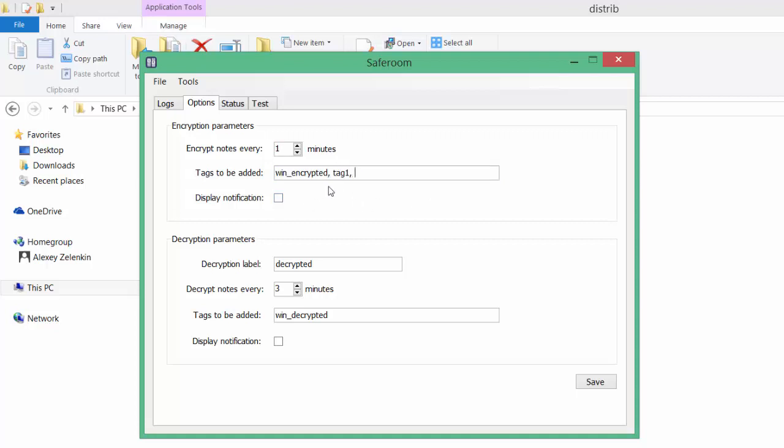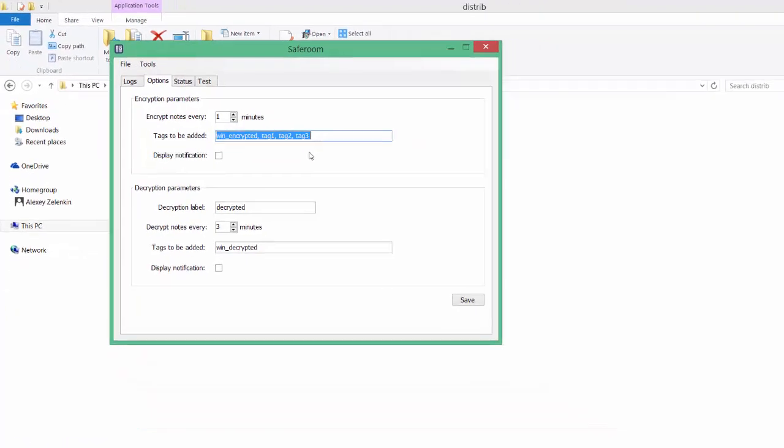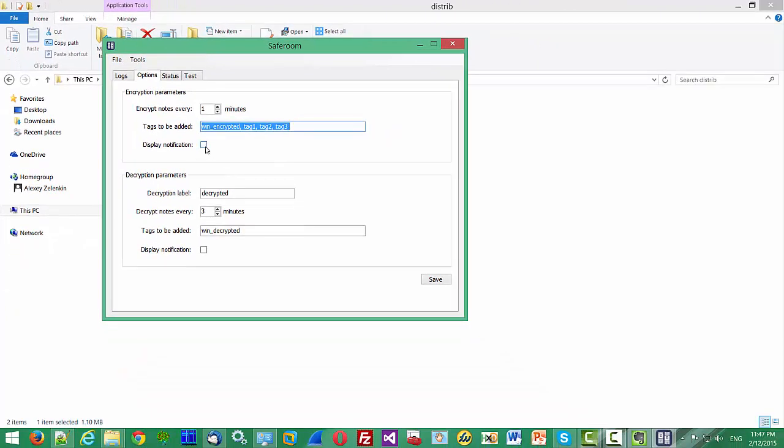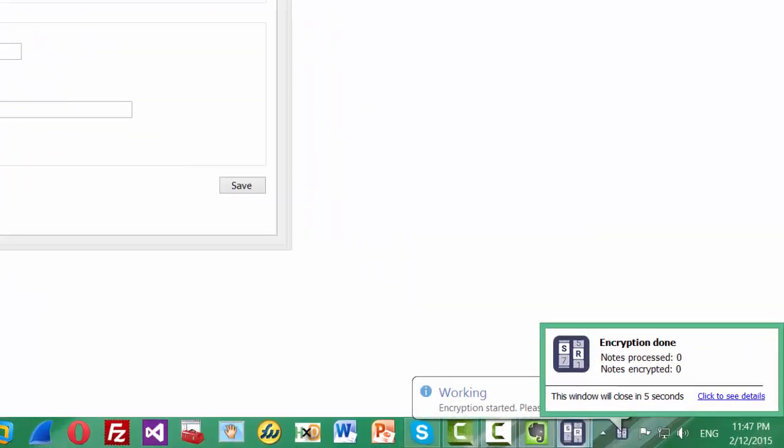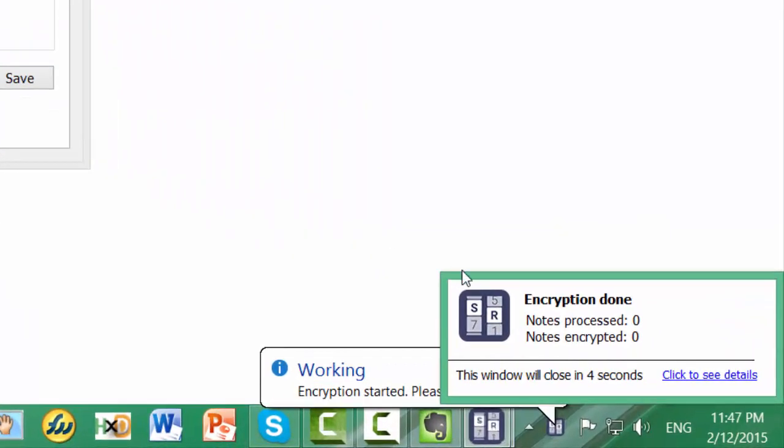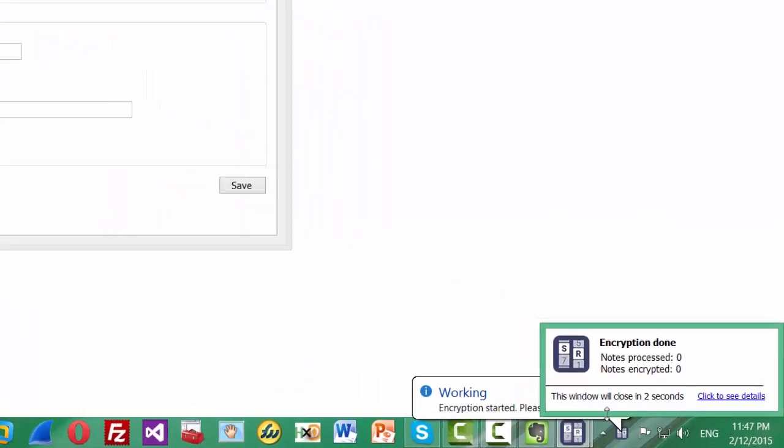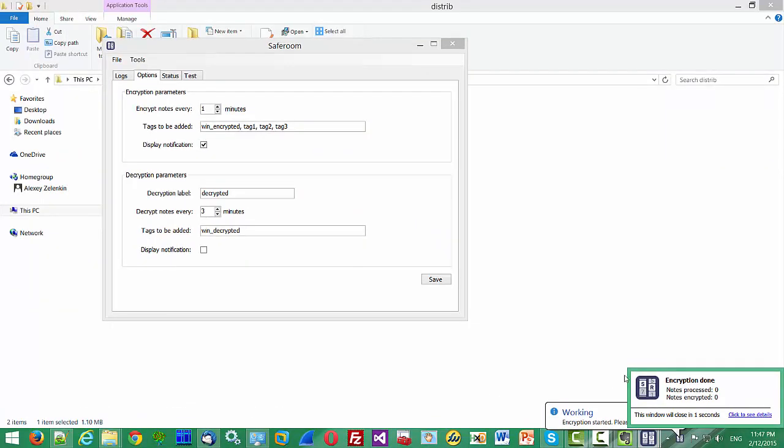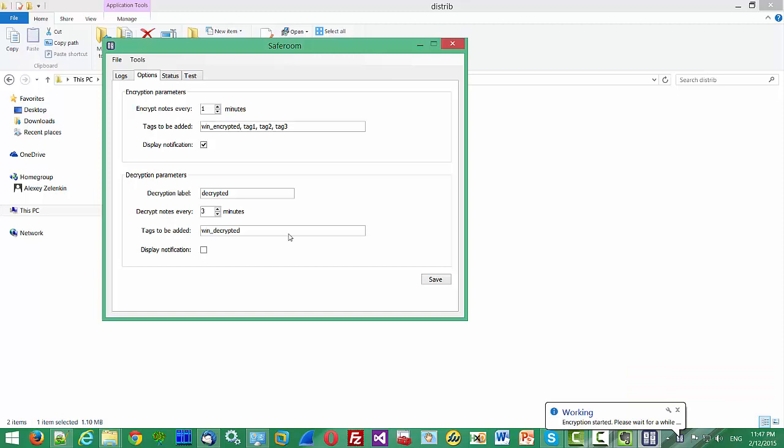Here you can specify the list of tags that will be added to your encrypted nodes. The tags are separated by comma. You can specify up to five tags. If you specify more, the application will use the first five. Here, display notification—if we enable this option, you can see more informative notifications about the encryption procedure.